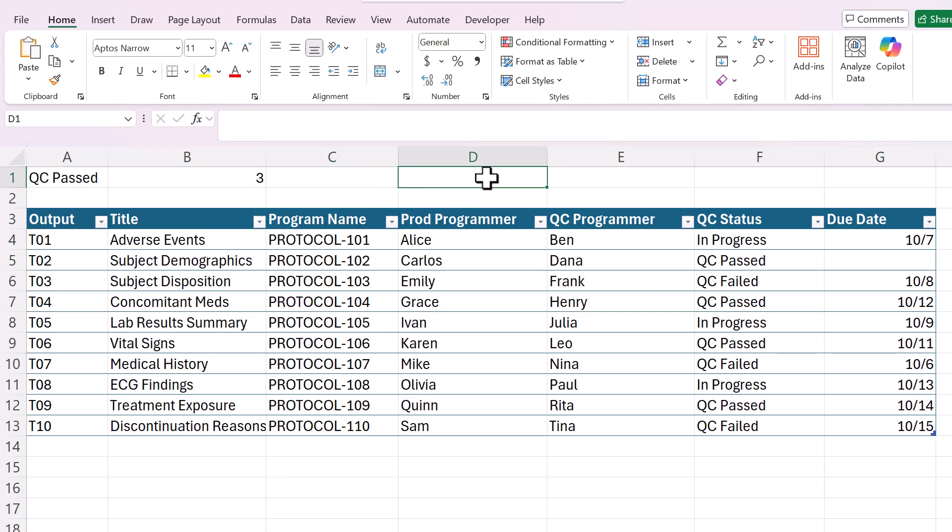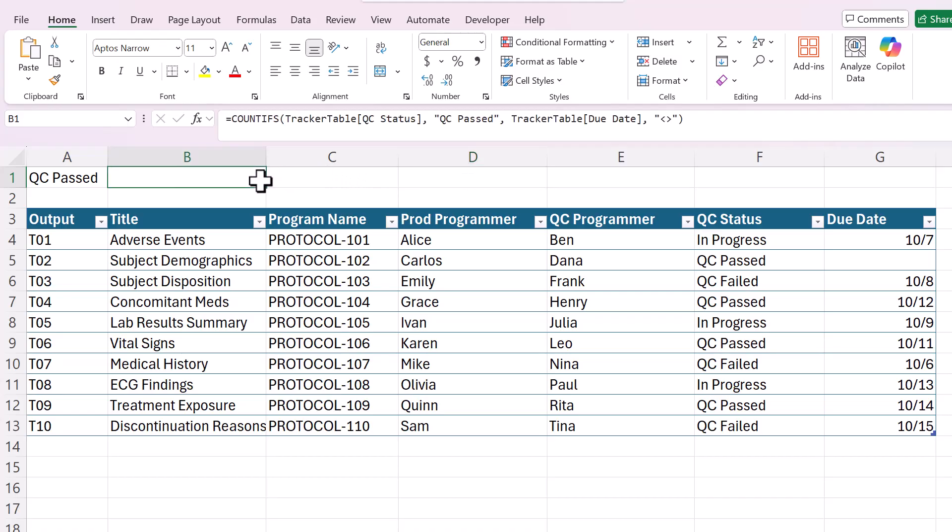Another tip here is every time you get a formula from AI, you must test it out, especially as you get more complicated, because it could totally be missing the plot and you wouldn't know unless you test it out.